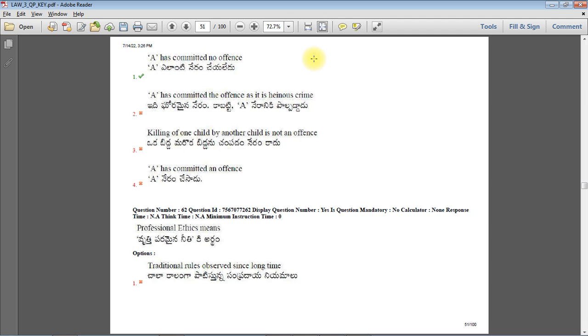So here the correct answer is: A has committed no offense. Because according to Section 82 of Indian Penal Code, a child who is below age of 7 years is not punishable under IPC even if he commits a crime. That means he will not be punished and it will not be treated as an offense. And then there is Section 83 of IPC for children above 7 years.